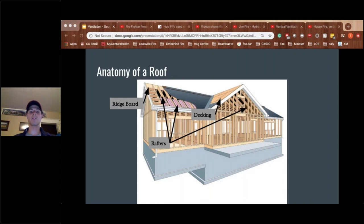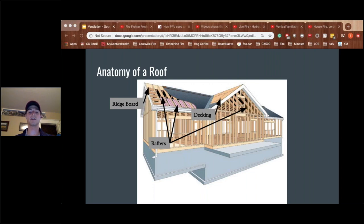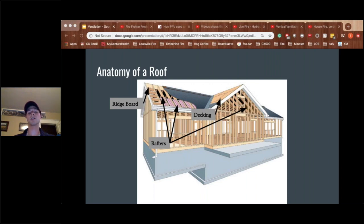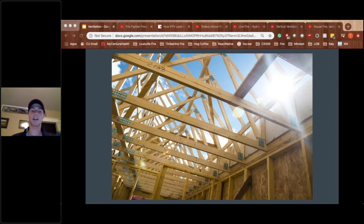Looking at the anatomy of a roof — this is really important when we start talking about where we cut and how we sound. We've got rafters running up to the ridge board. On top of that we've got decking, usually plywood or OSB. It's worth noting that OSB and engineered wood is going to give us less time. On top of that decking we're going to have shingles, metal roof, tile, stone — whatever was put up there. So: rafters, decking on top of rafters, shingles on top of decking. And this is what a truss design looks like.